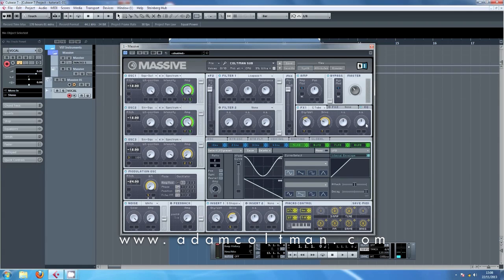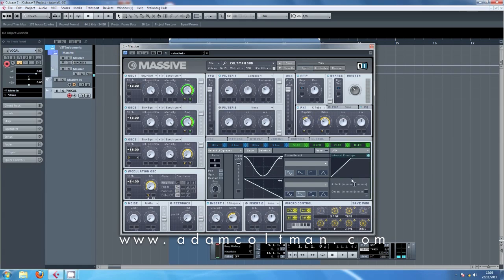And then finally, over in our effects here, I've got a tube distortion with the dry wet and the drive being controlled by a macro. So here we go. Gives you a bit of distortion, which is nice sometimes.